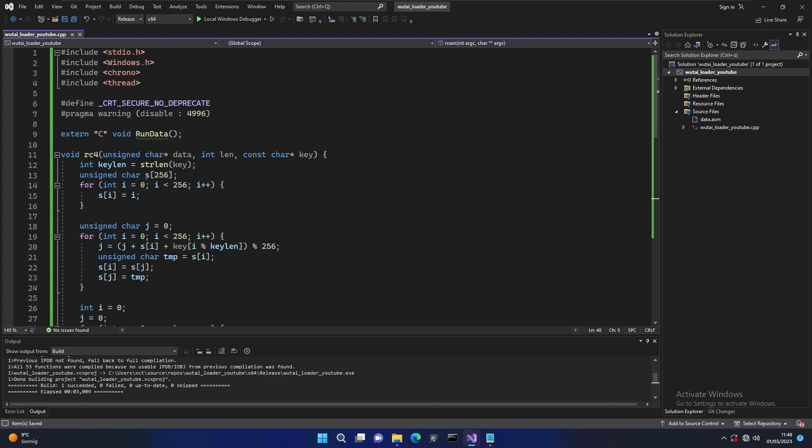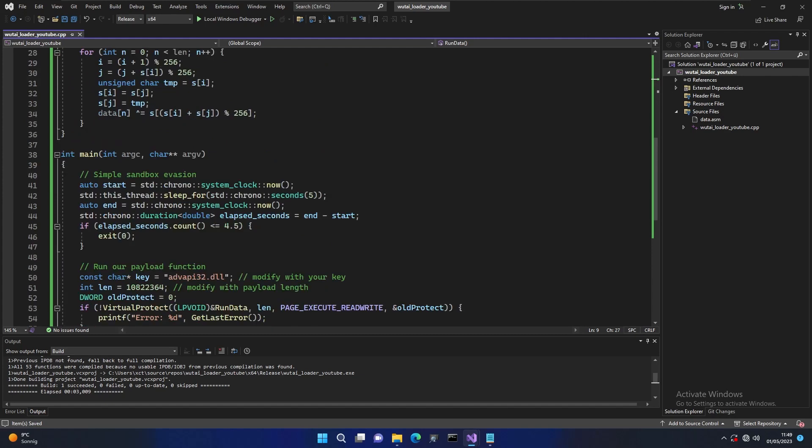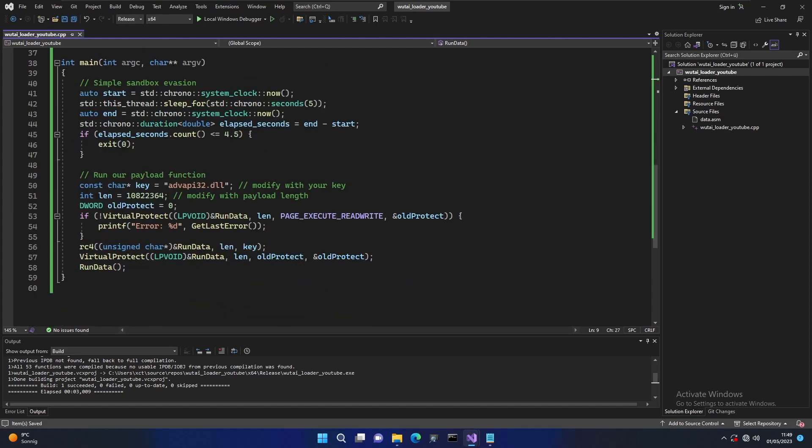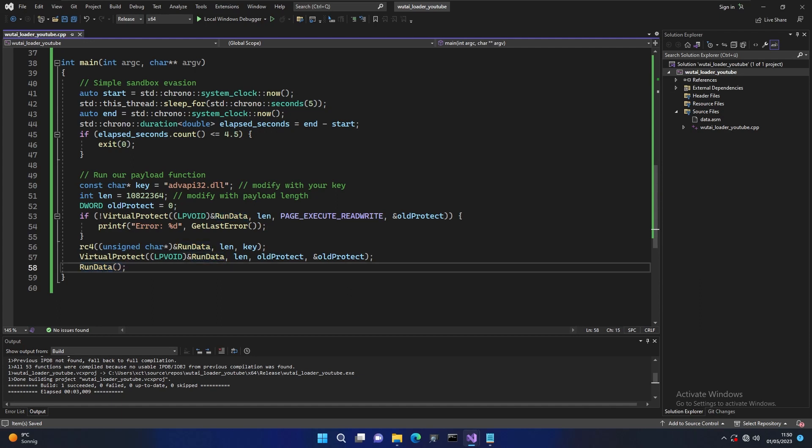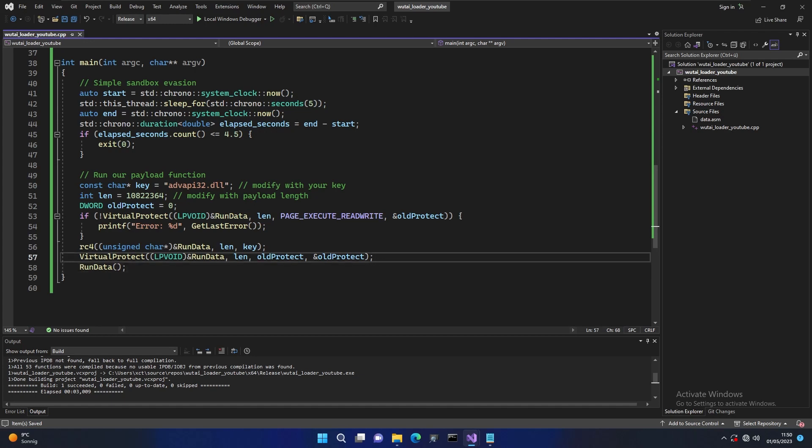And now we can basically compile it. So again it's a really simple loader. We are just defining this external assembly function here. We have our RC4 decryption. We have the sandbox evasion and then we just call run data a method inside our own binary. There's no process injection, there's no create thread, there's really nothing fancy here. We are just calling a function from our own binary. The only tricky thing here is that the function is actually sliver shellcode and we are decrypting it shortly before we're running it. But other than that it's really simple. But surprisingly it's bypassing Defender and Avera so it's really good for our use case here.